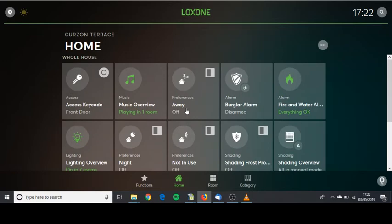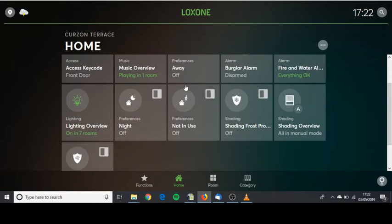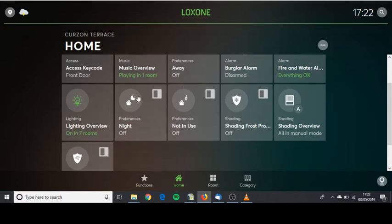Away mode is really for when you're not in the house for a long period of time. This completely turns the heating off and only kicks in on frost protection at five degrees. Night mode is for when you're on night. This part sets the alarm and the preferences for night.